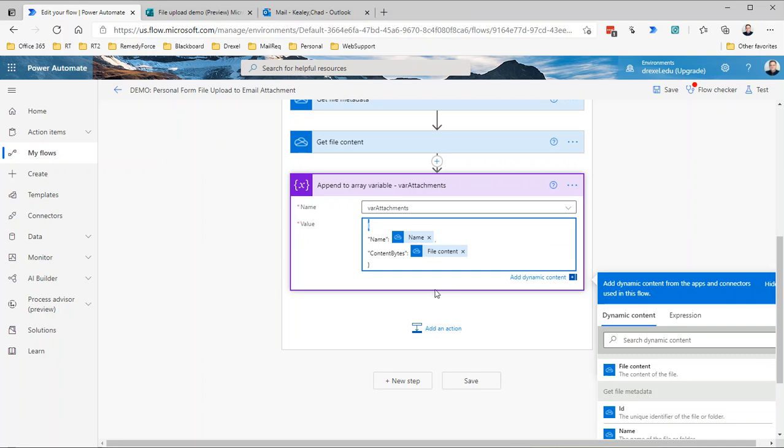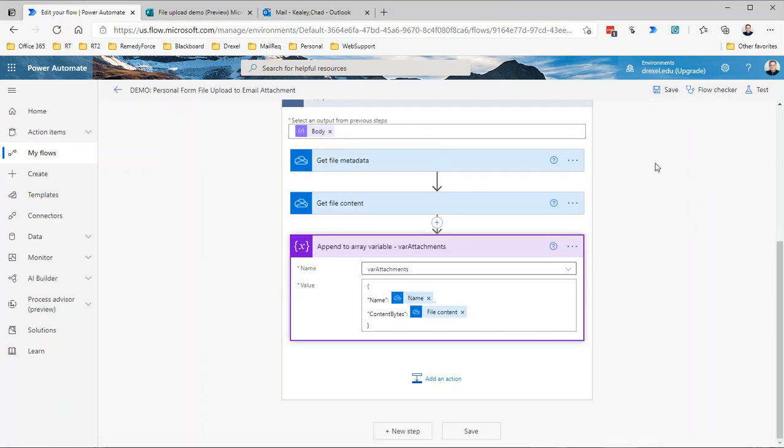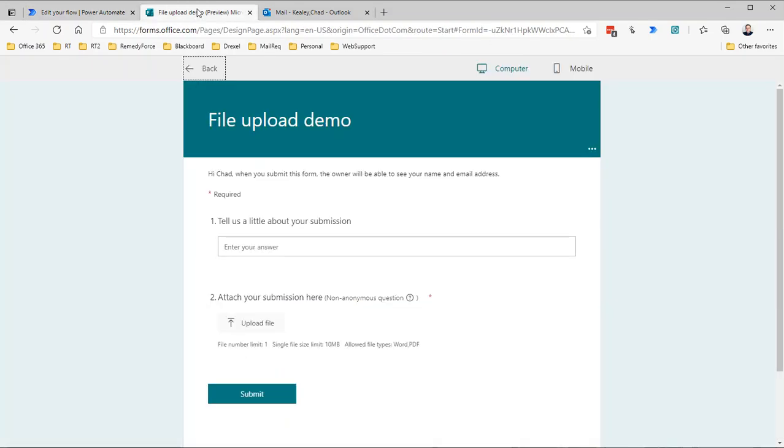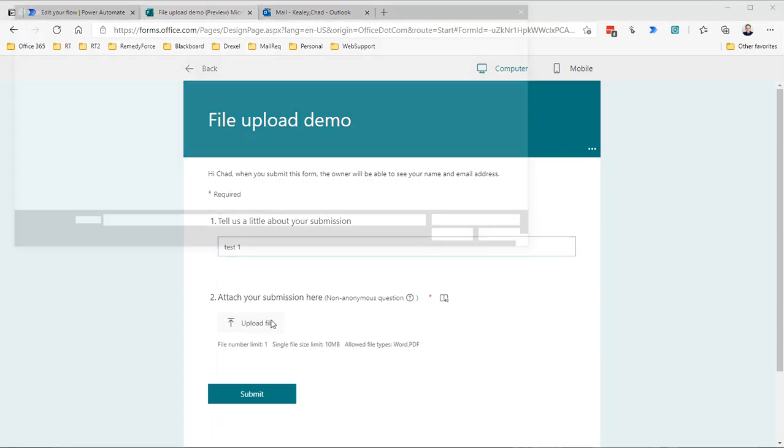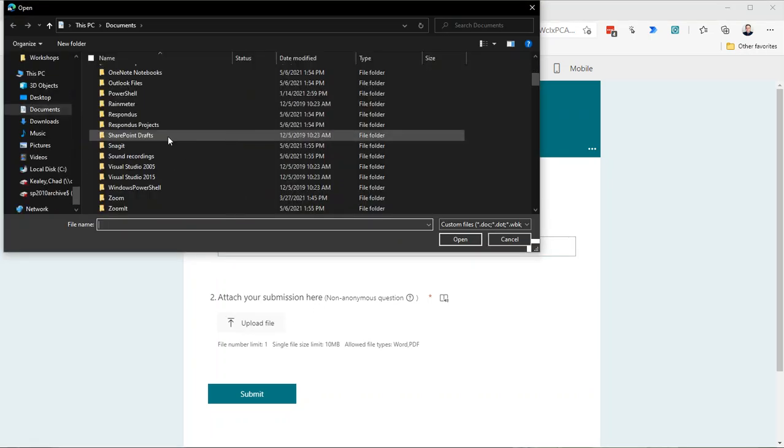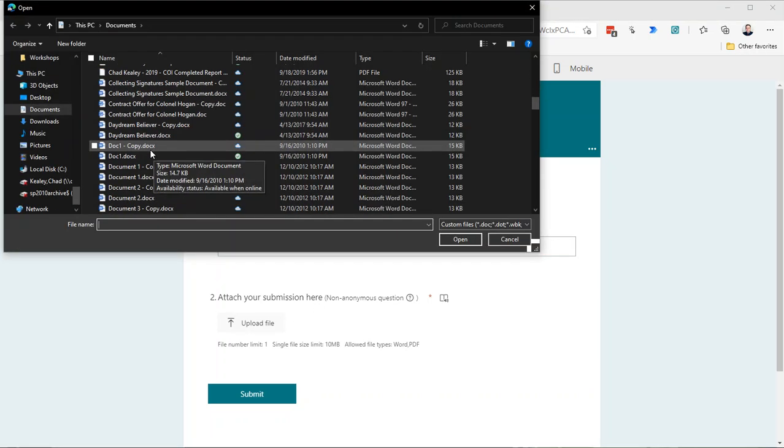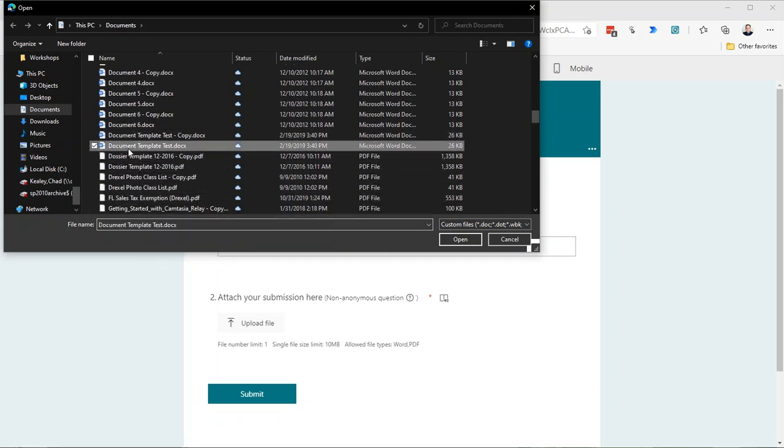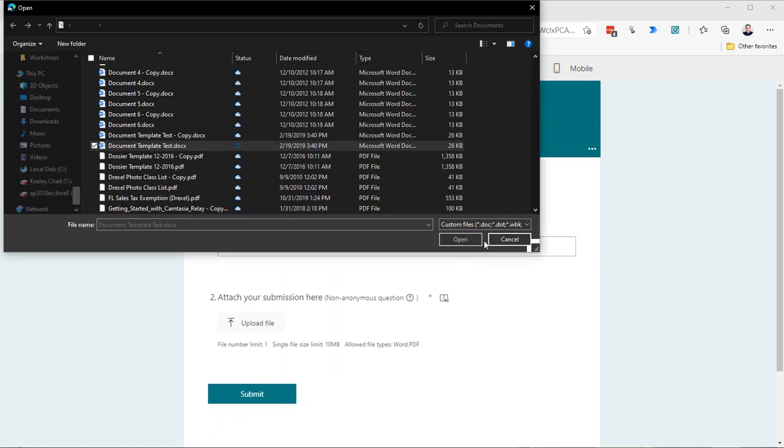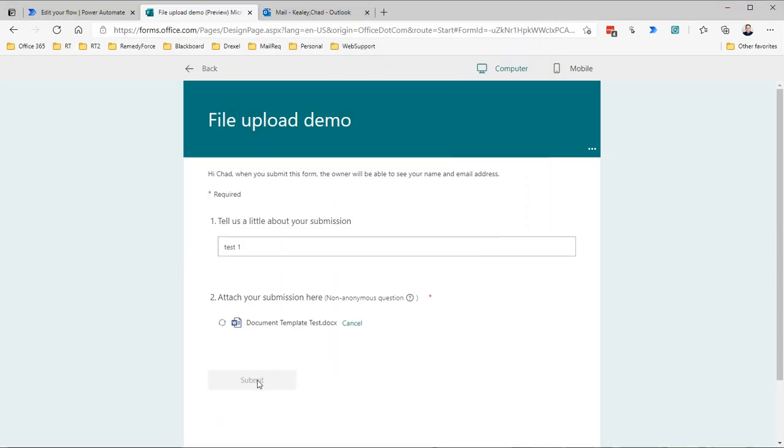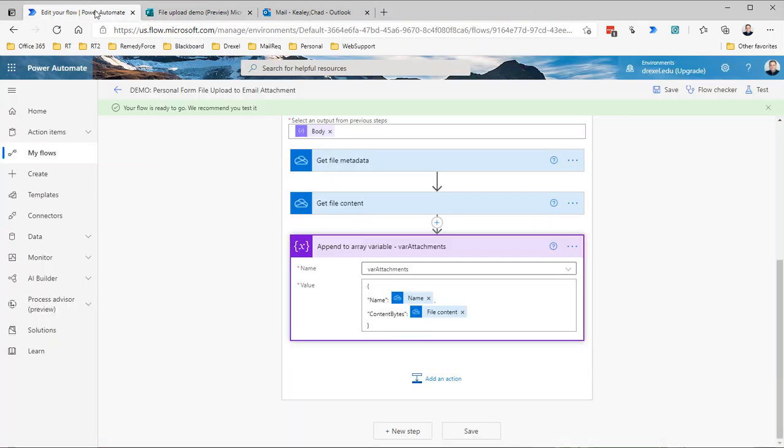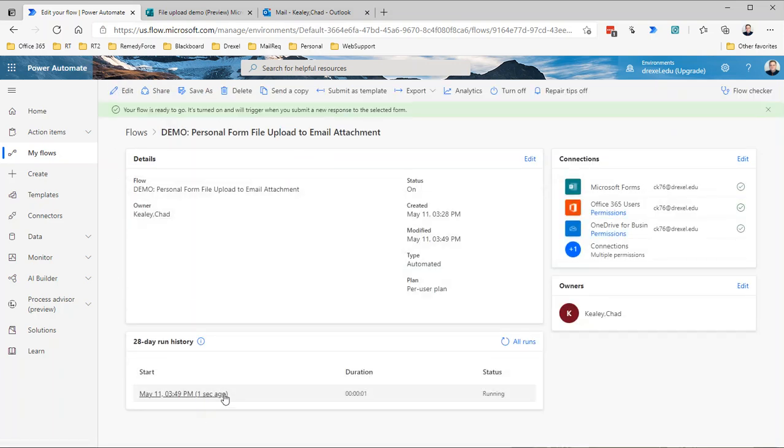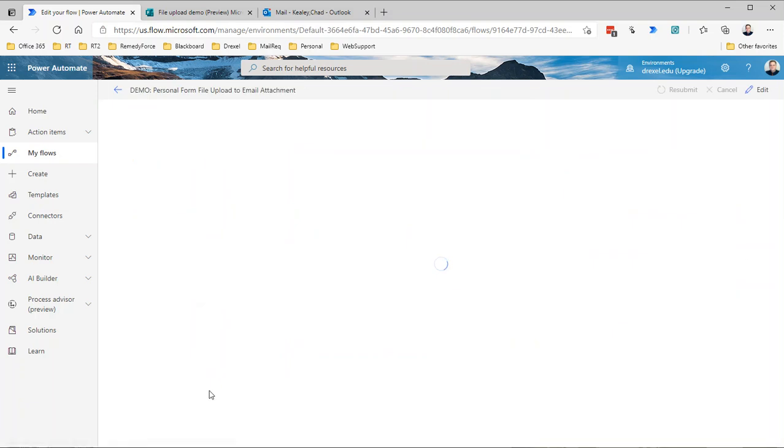Now we're appending that data to our variable. Just to be sure that we have everything working so far, let's just save this here and run a test. This is the file upload demo form that we're using, so I'm just going to say test one and upload a file here. I'll just grab some random Word document and click submit so that we can make sure that our flow. You can see it's running. It succeeded.